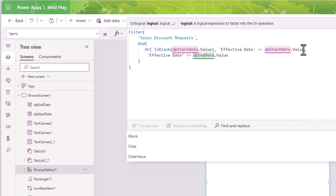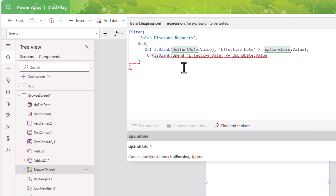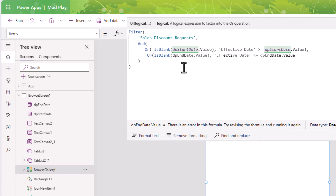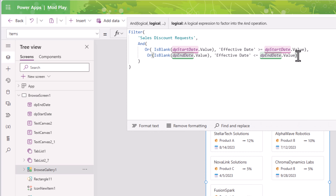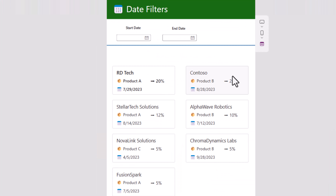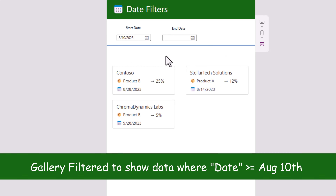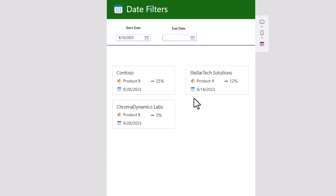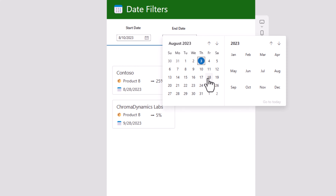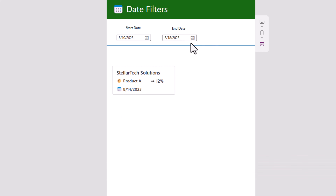This formula assumes we will always have values for start date and end date, which may not be the case. To handle scenarios where they could be blank, for the first condition I will use an Or function — Or(IsBlank(DPStartDate.Value), the actual date condition) — and close the Or. I will do the same for the effective date less-than-or-equal-to end date condition: Or(IsBlank(DPEndDate.Value), that second expression). I'll click Format Text and that completes the formula.